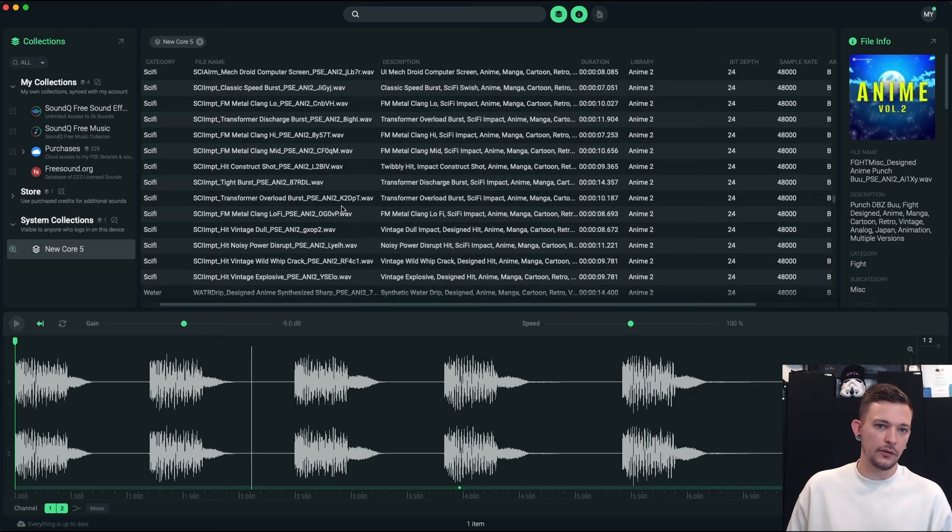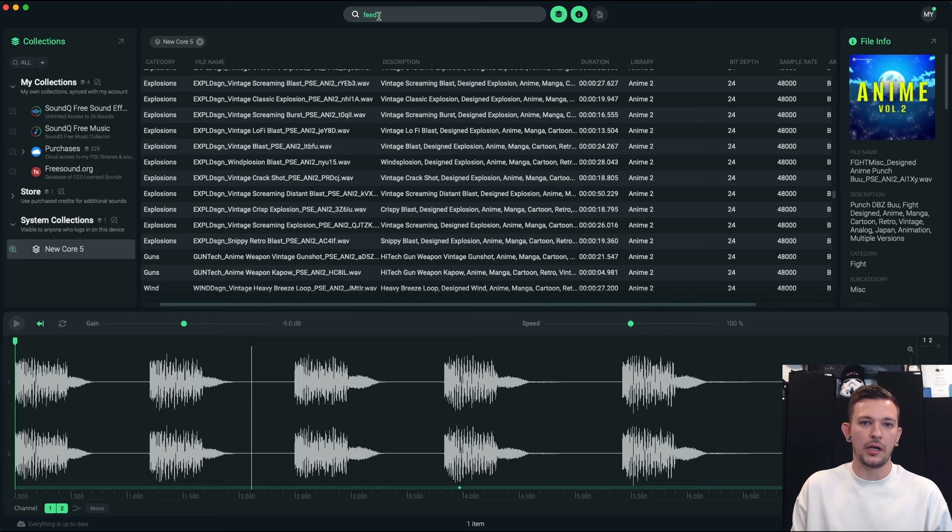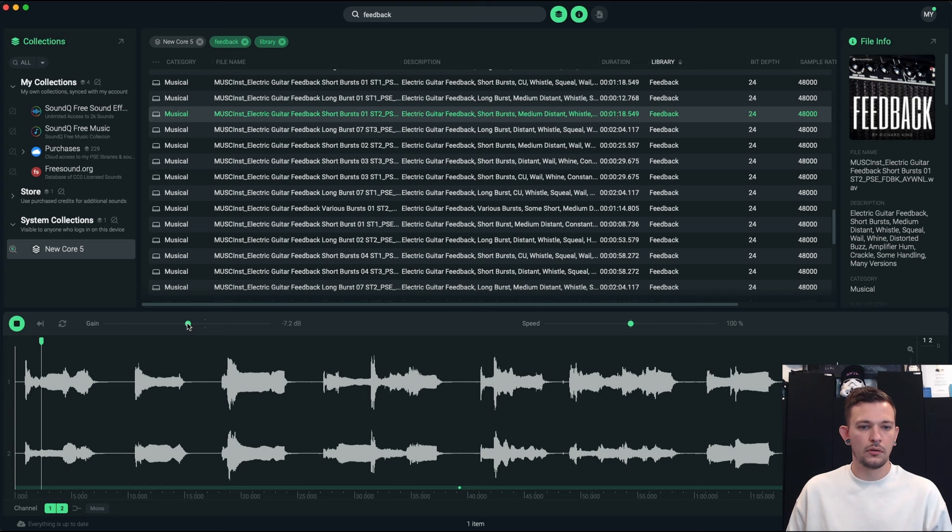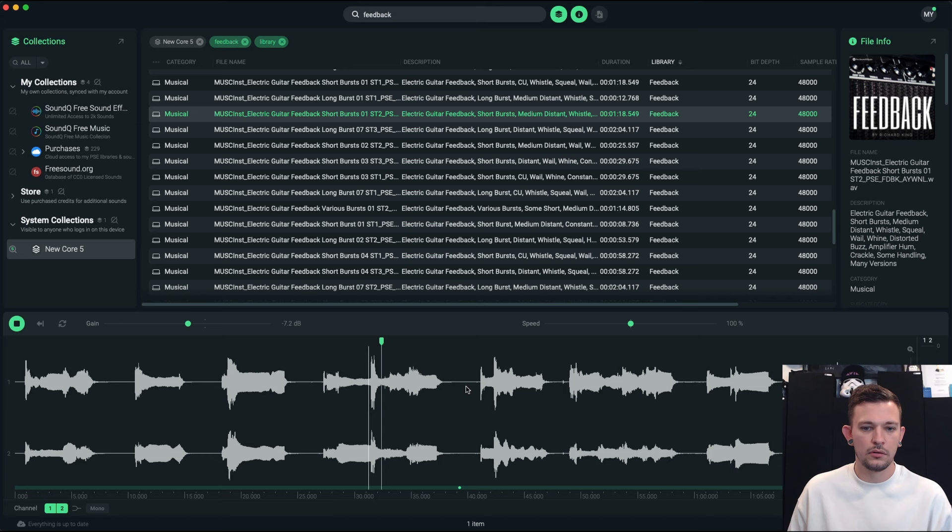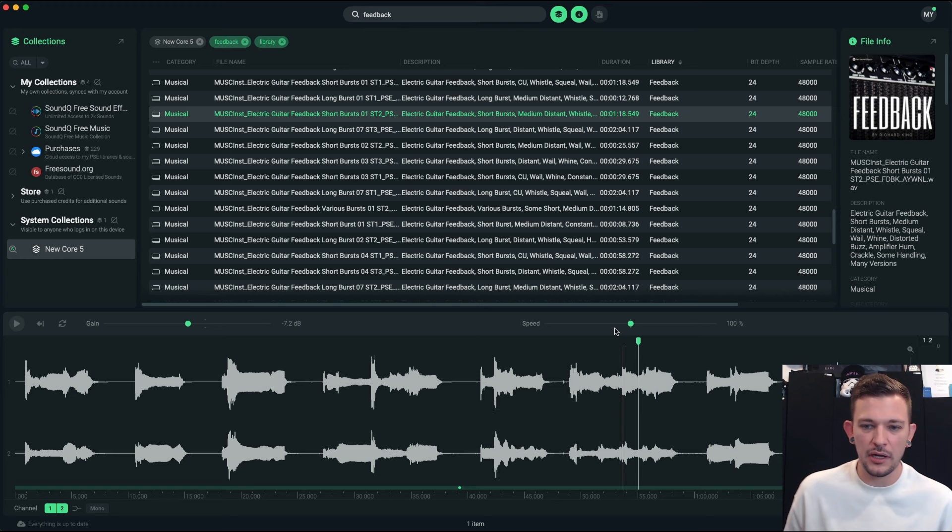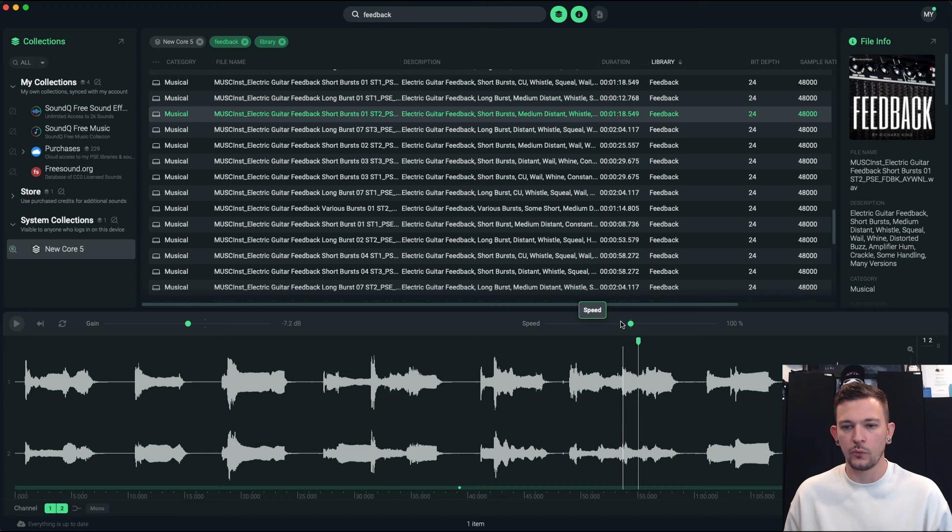Alright, let's take a look at some of the other ones. Let's look at the feedback library from Richard King. So if I type in feedback, let's search by library. And then yeah, here's the feedback library. Let's just punch through some of these. So I mean, I think these have tons of practical design application use cases.